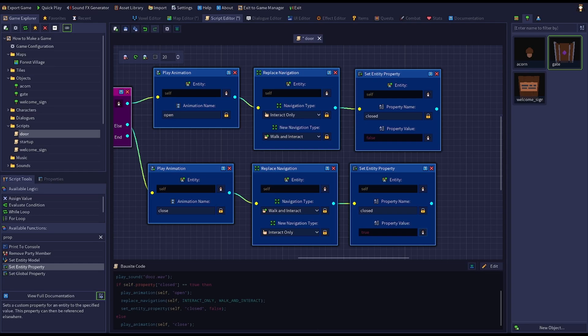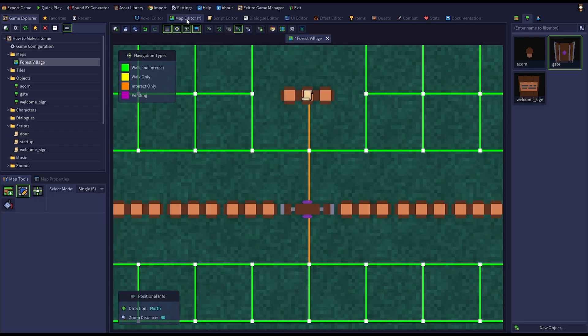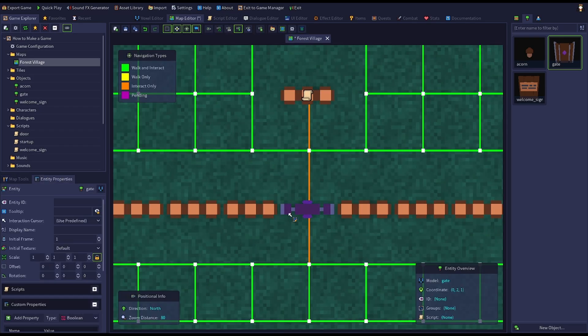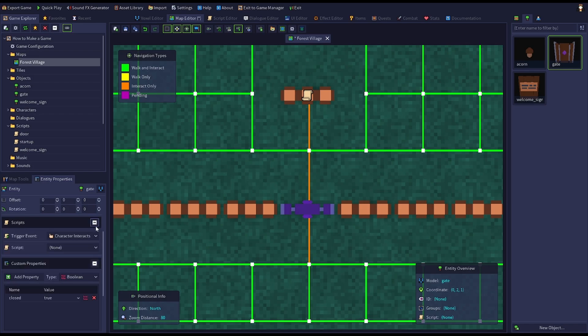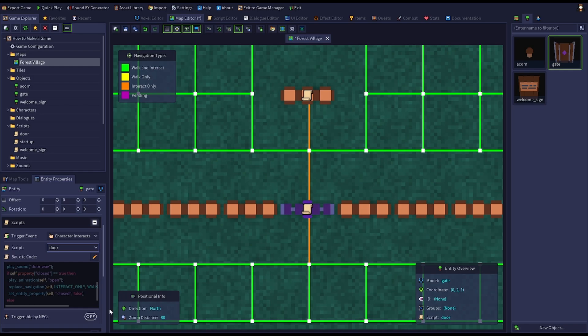Save the script now that we're done. Go back to the map editor, select the door from edit mode, and assign the door script to the character interacts trigger event. Save the map, then use quick play to test out our door.